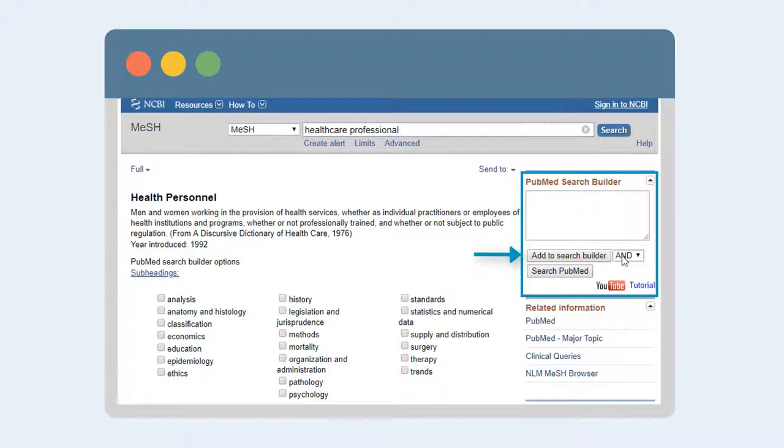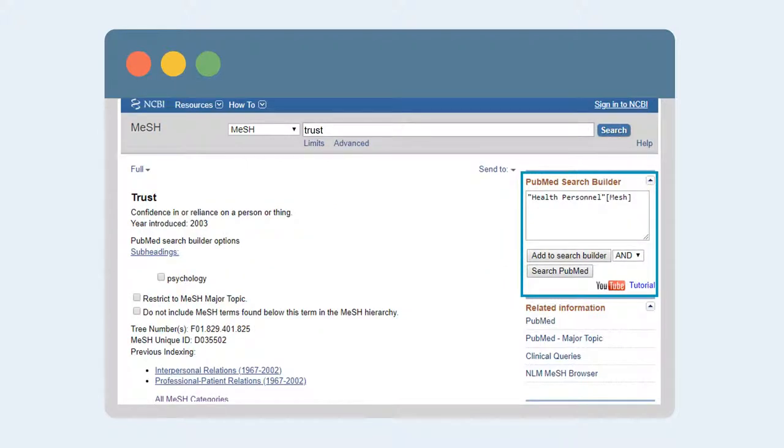Add a term to the search builder. You can search for another term like trust, and the builder will remember the terms you've already added. Then, search PubMed.